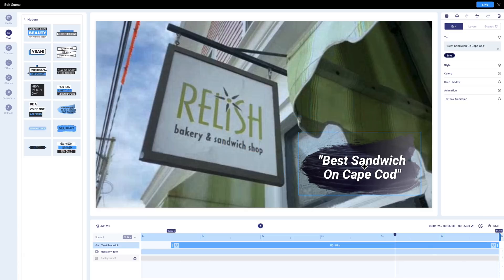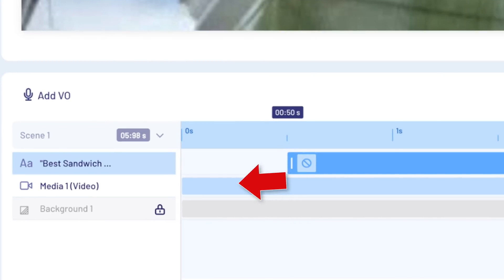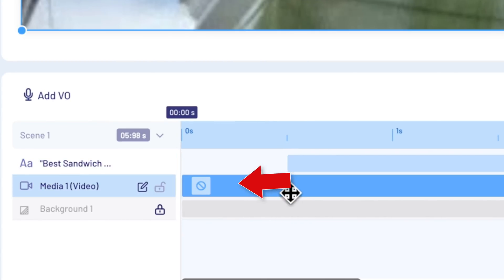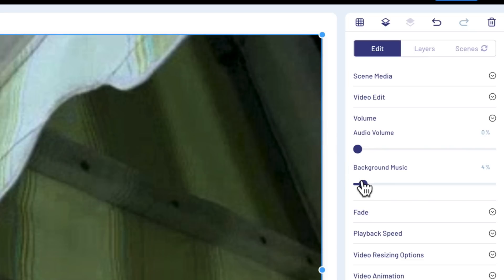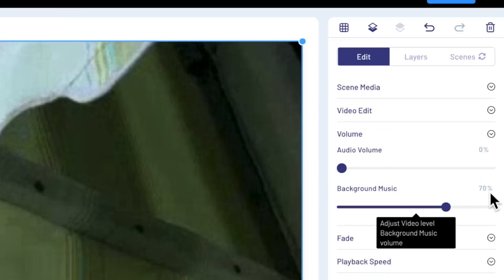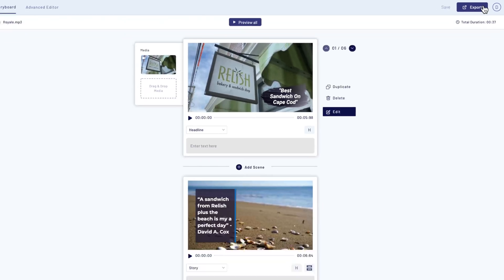One thing to be careful of when uploading your own footage is to make sure that you mute any shots where you don't want to hear that audio. To do this, all I need to do is select the media layer here on the timeline, and then I'll find the volume controls here on the right. When you're done making any changes, don't forget to click save at the top right.